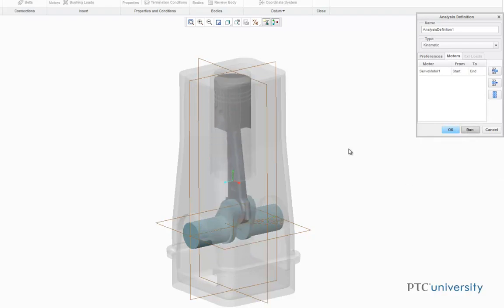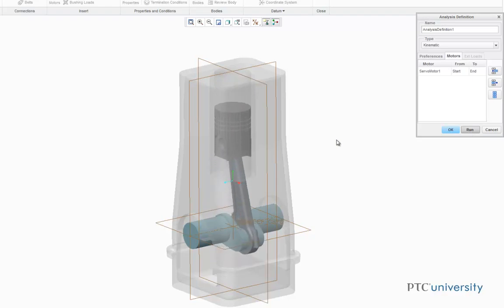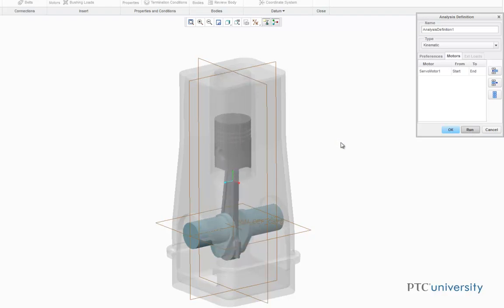Notice, after I clicked Run, the servomotor is going to force the slider crank assembly to complete two revolutions. Press OK to finish the Kinematic Analysis.